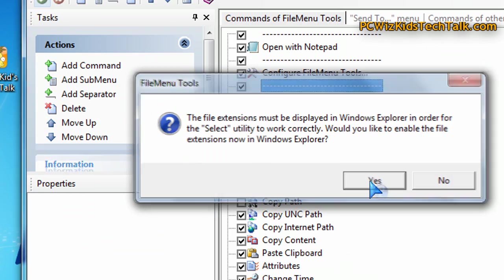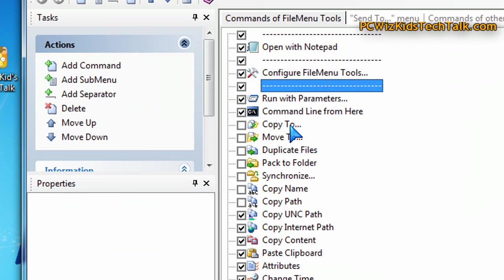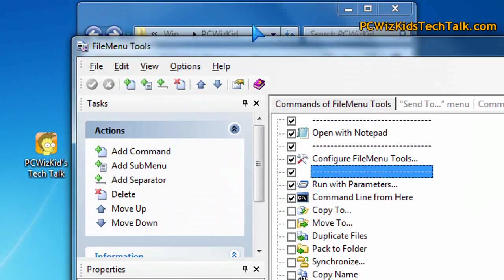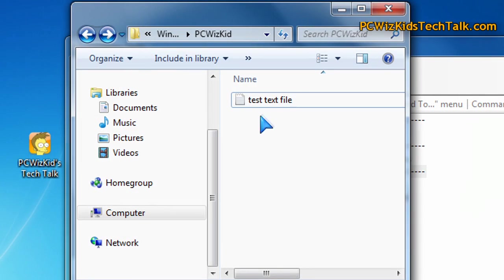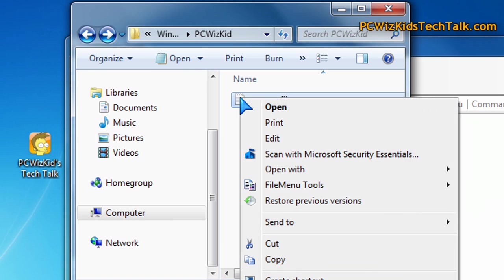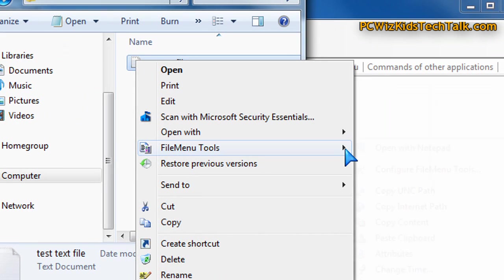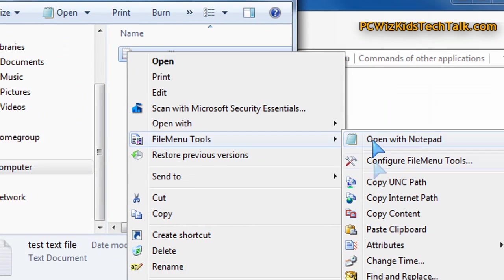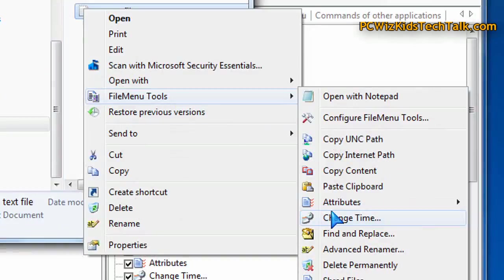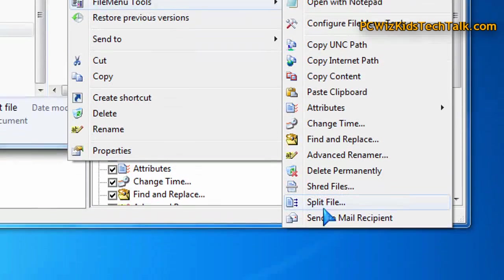Now when you go and right-click in the Windows Explorer window here, you're going to see that it's customized that File Menu Tools submenu with just the options that you wanted.